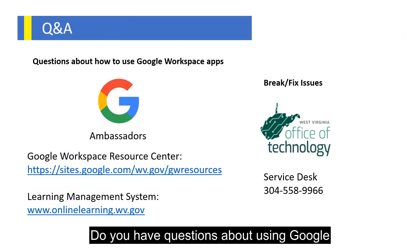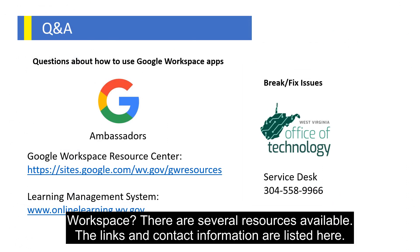Do you have questions about using Google Workspace? There are several resources available. The links and contact information are listed here.